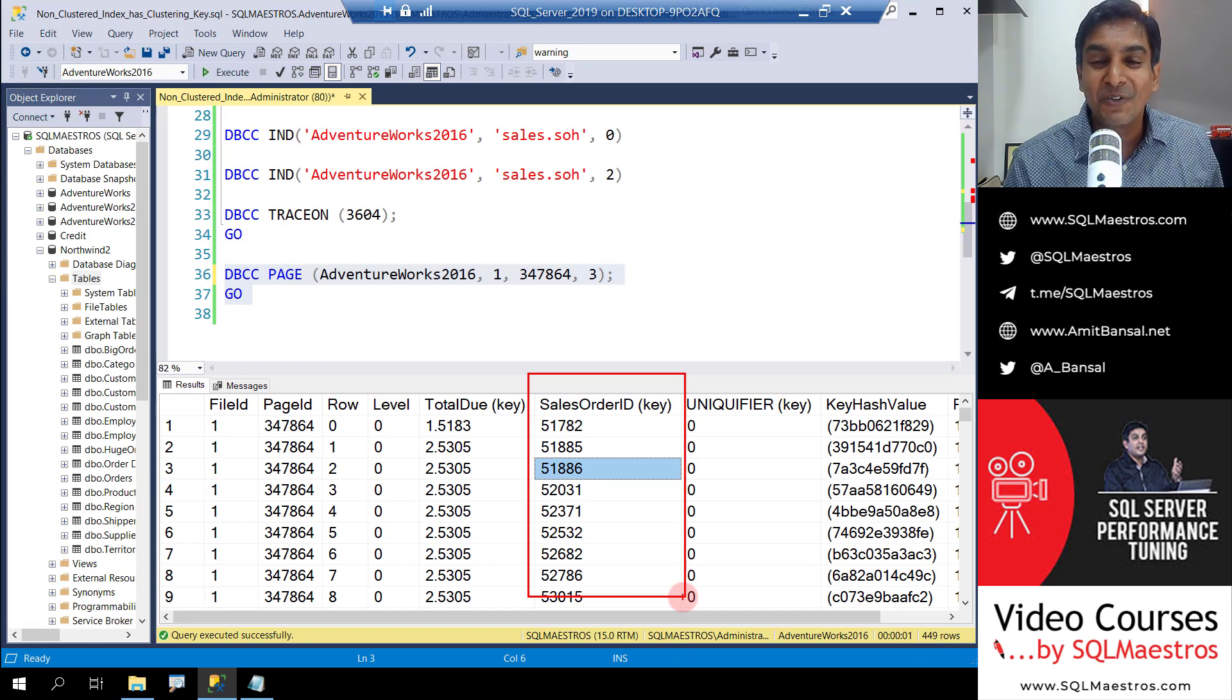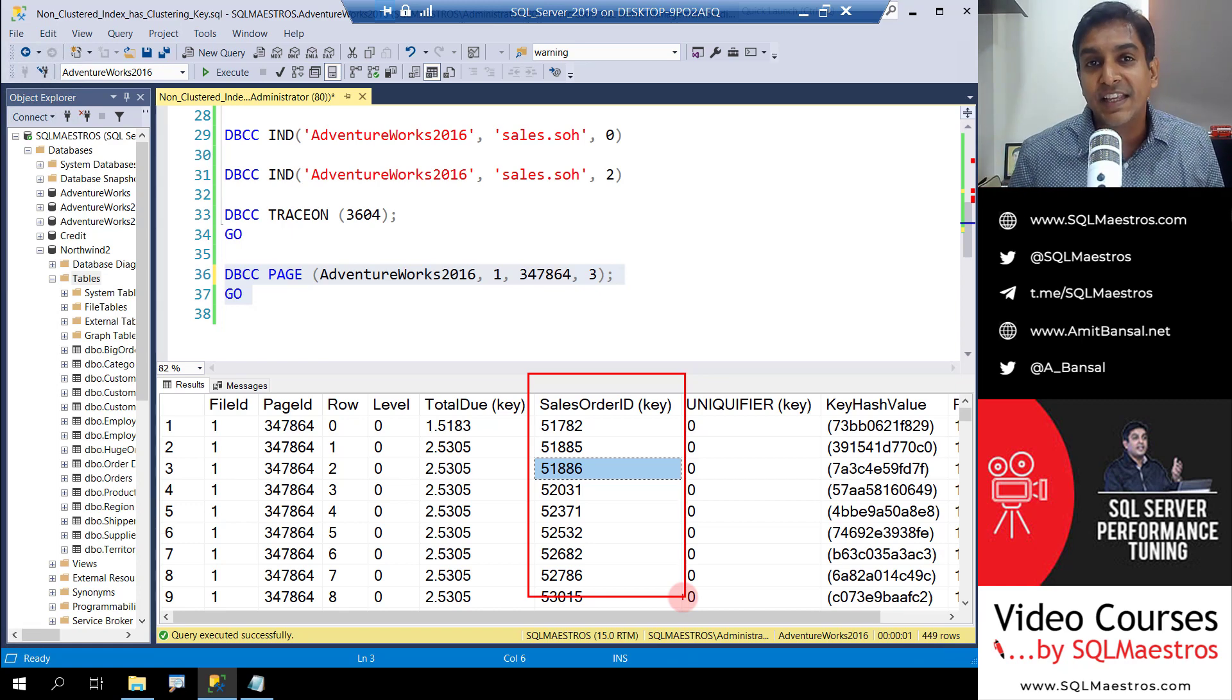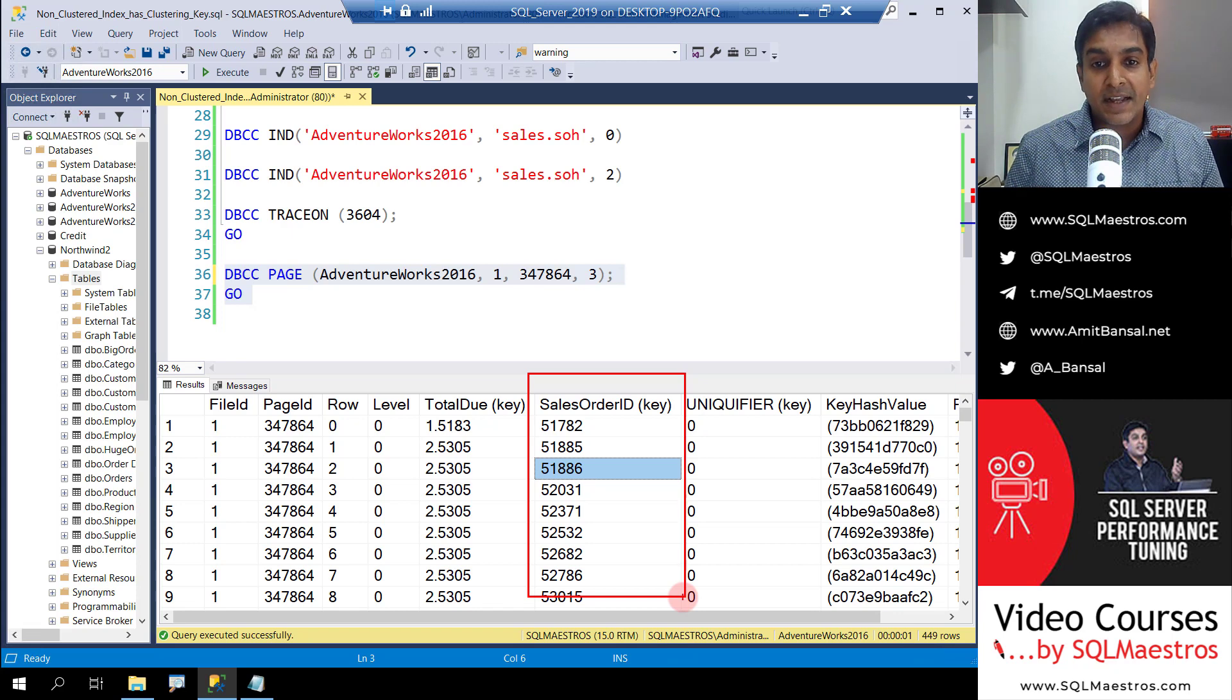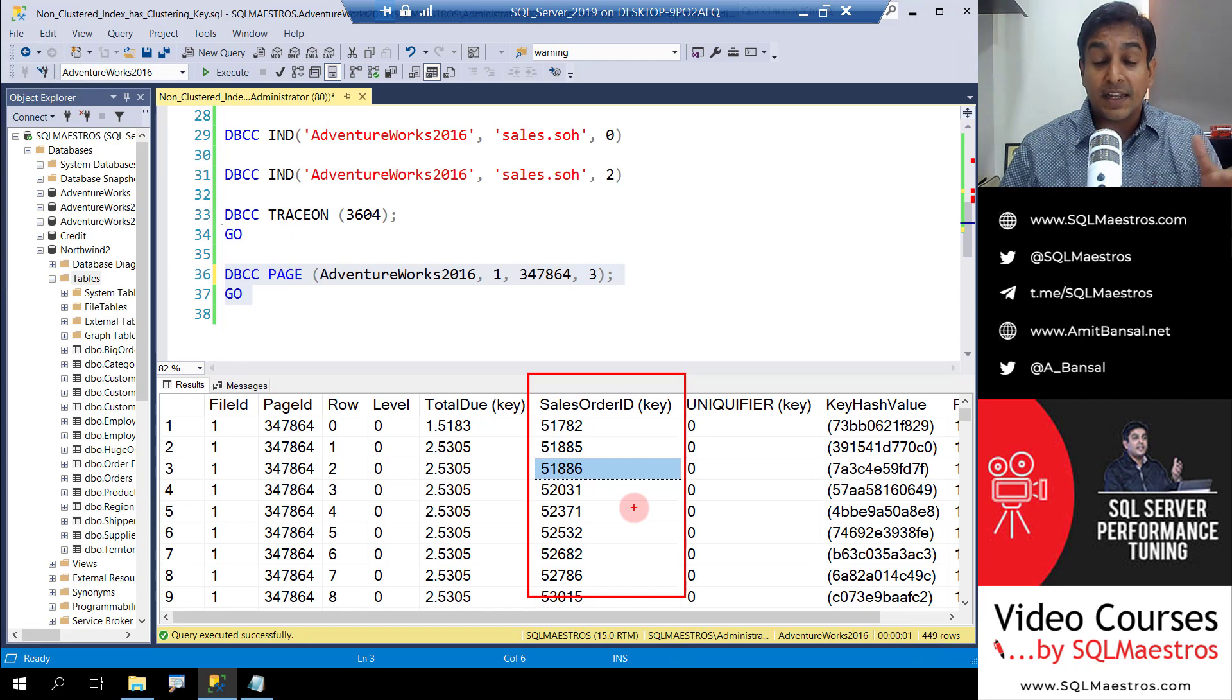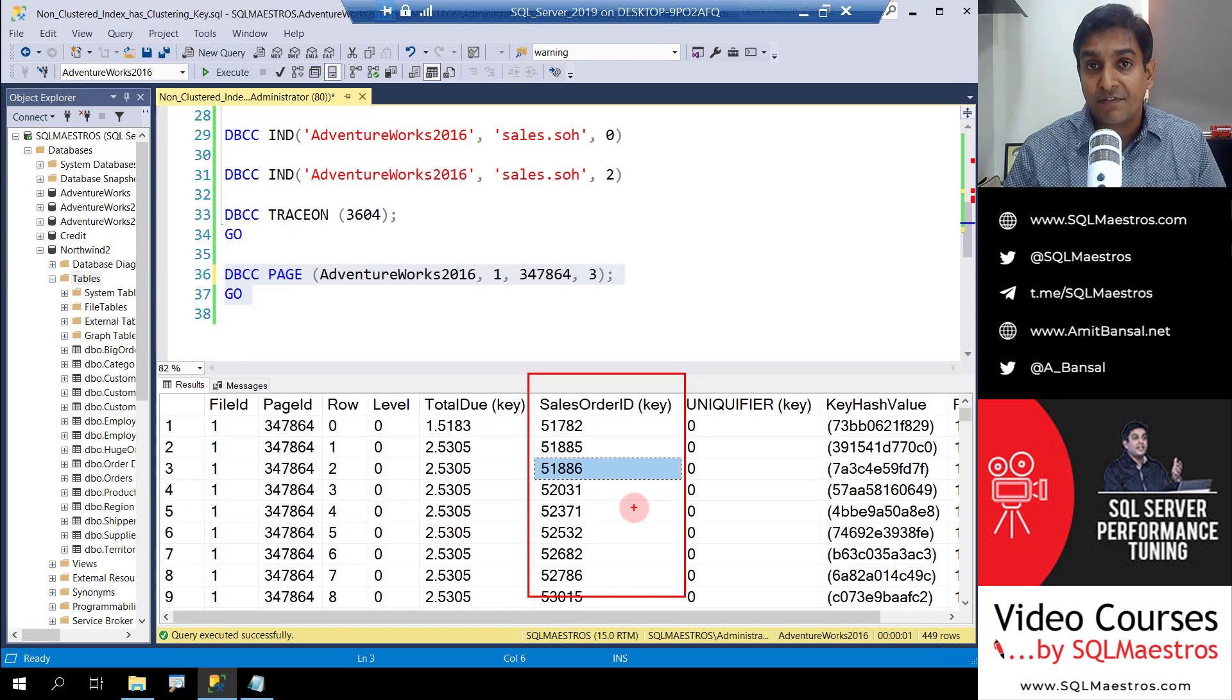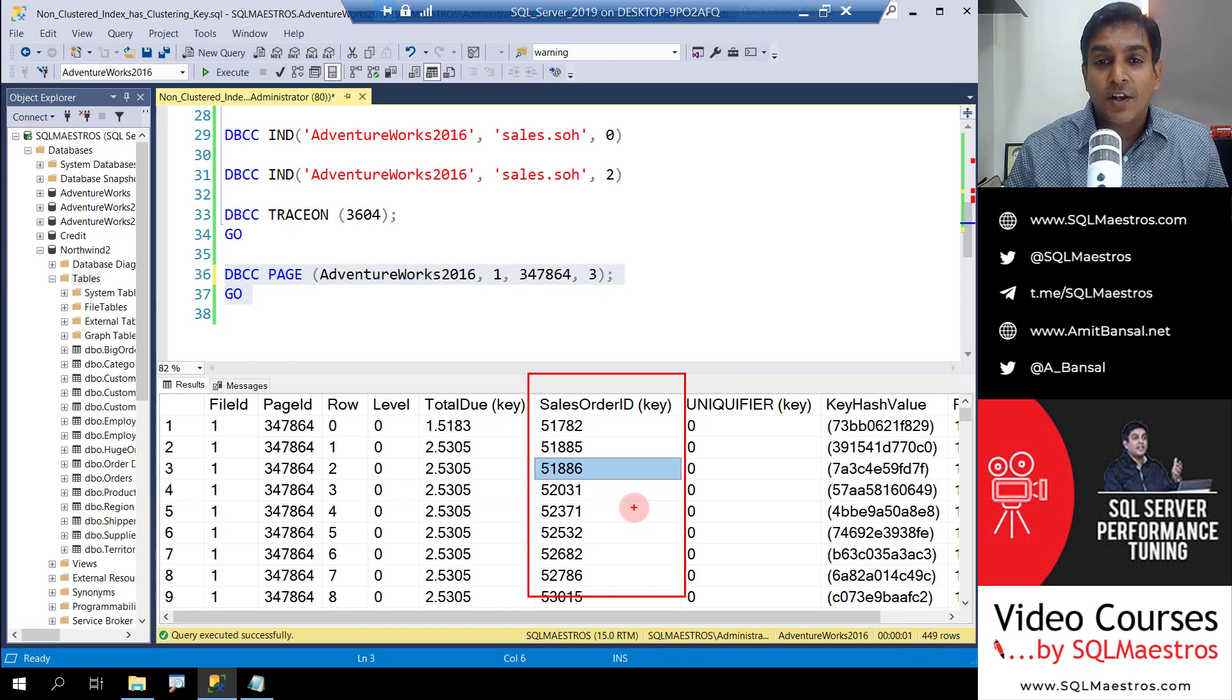Okay, with this the demo is over. And you can now see this in reality - yes, every non-clustered index has the clustering key if the table has clustered index. Otherwise, if there is no clustered index, then the non-clustered index will have a row identifier, which will help the optimizer to perform an RID lookup.